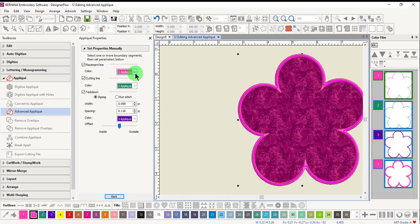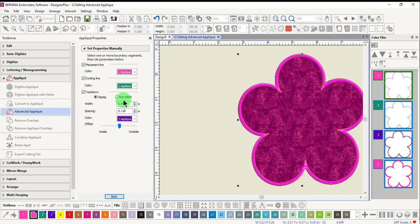For some types of stitches, you may also want to change the properties of the tack down. You can choose a zigzag or one stitch tack down. You can also change the width and the spacing of the zigzag tack down. The software does automatically change to a running stitch for certain types of cover stitches.